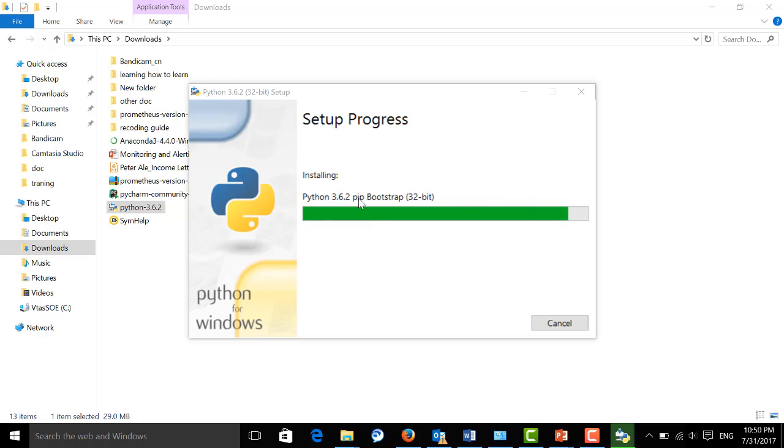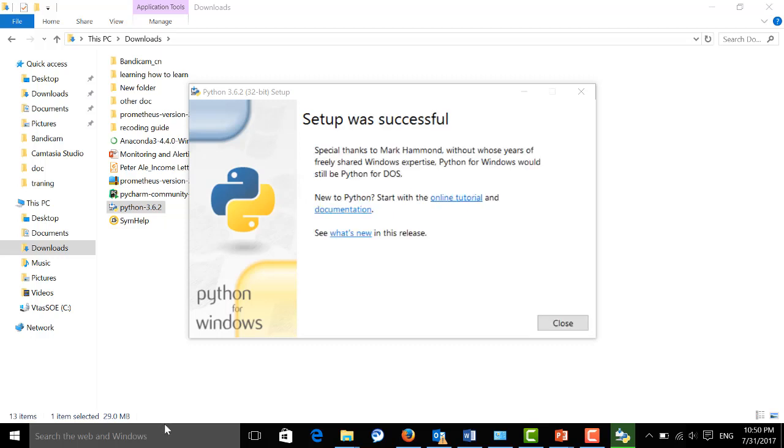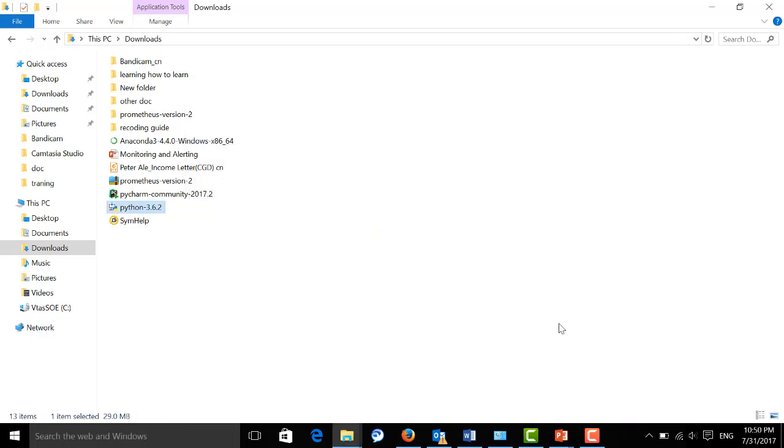Pip is a very useful tool. We will use it very often later. Okay, it's done.